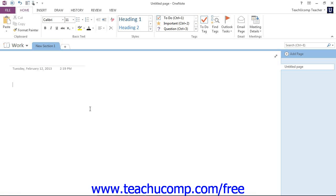OneNote notebooks can contain sections, section groups, pages, and even sub-pages. How do you know which one to create and when?